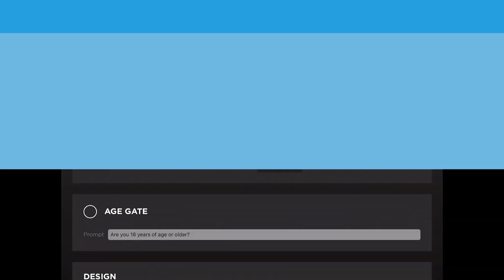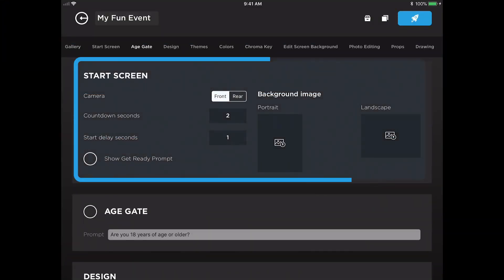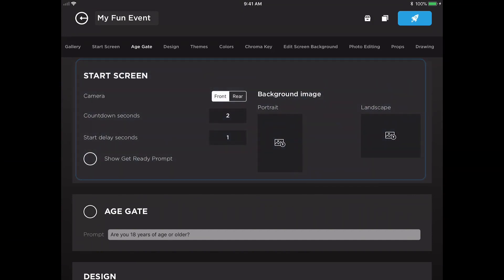Hello again! In this video we are going to show you the start screen panel and everything that can be customized around the start screen. The first setting you'll see here in the panel is a toggle between the front and the rear camera. We suggest using the front-facing camera, which makes it a little bit easier for the guests to control the experience.